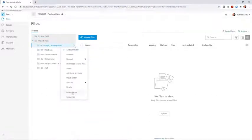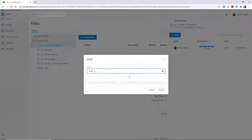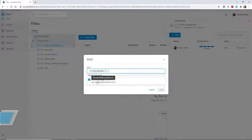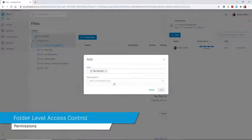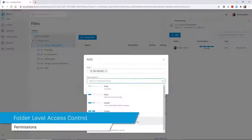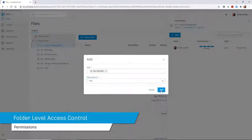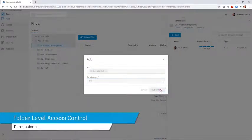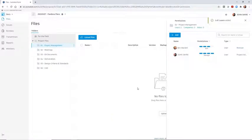Permissions for one or multiple project members can be set at once at the folder level. These permissions can be modified at any time.